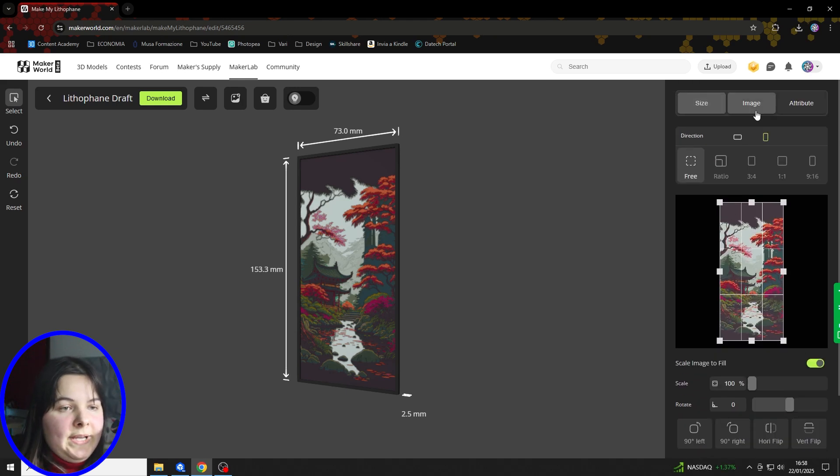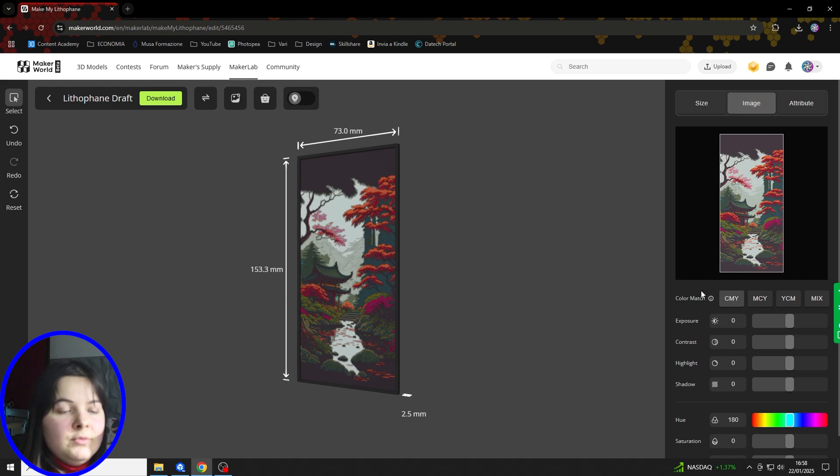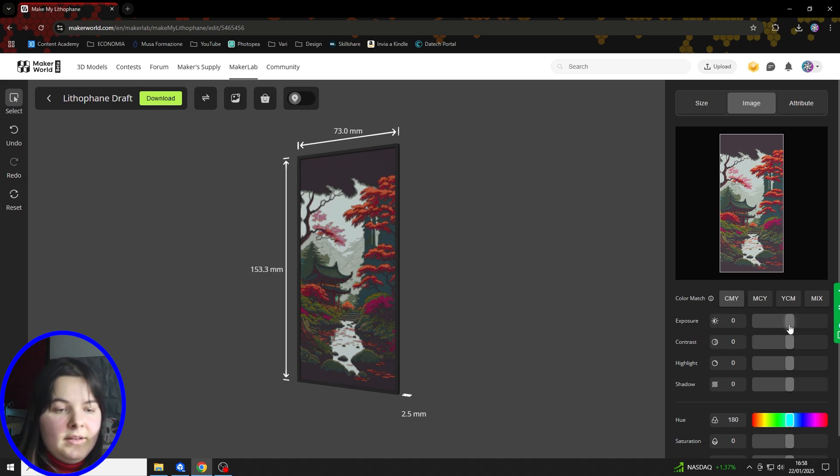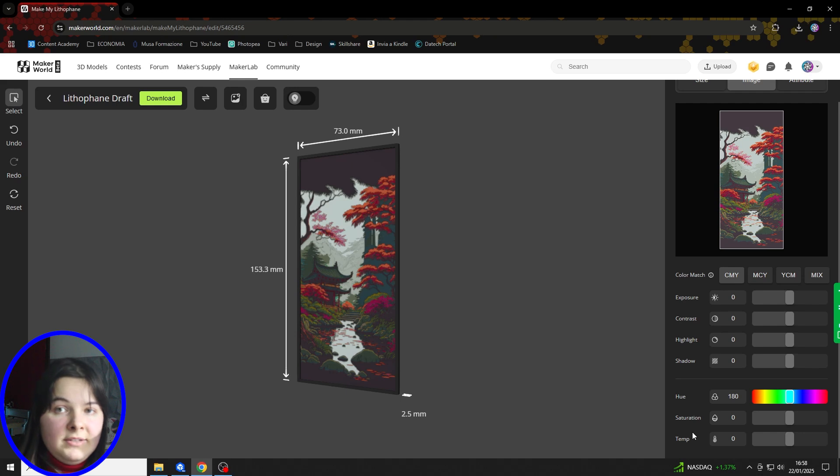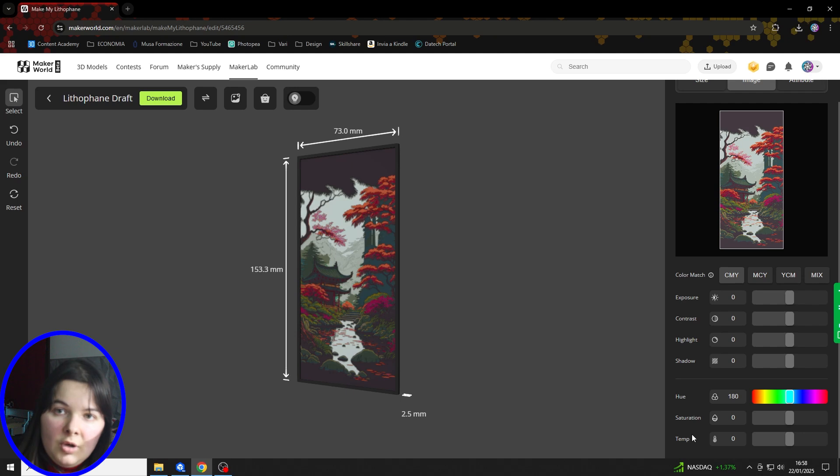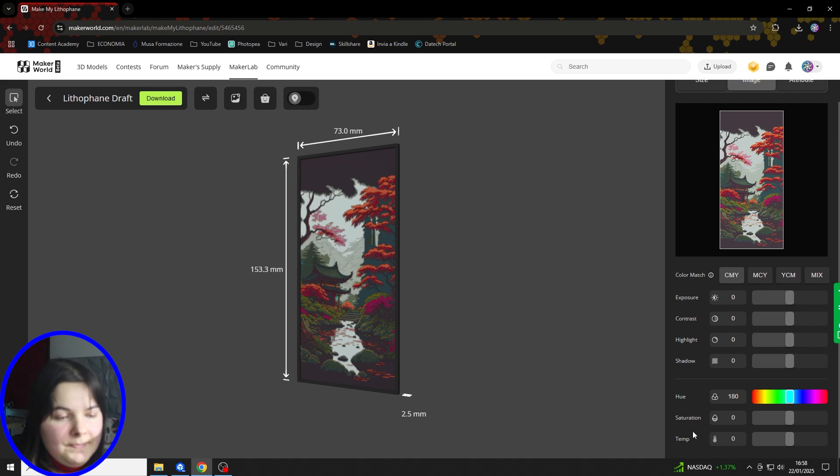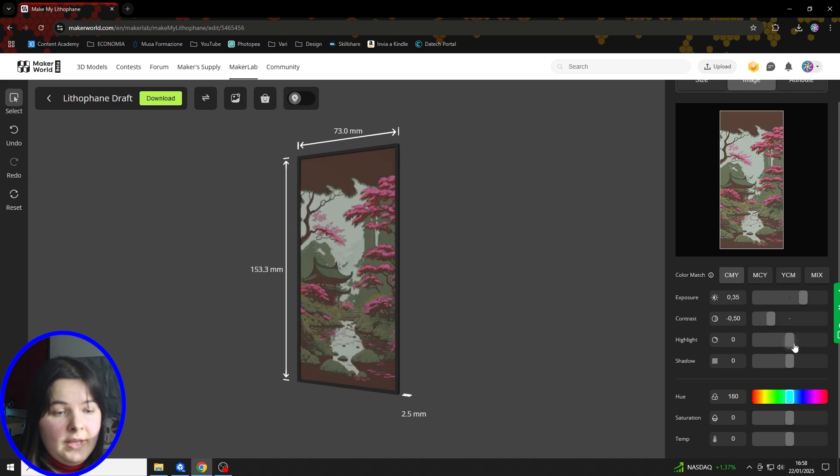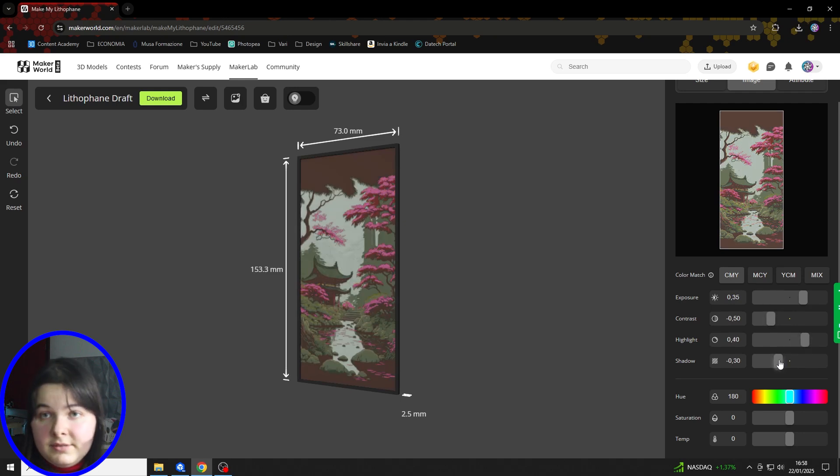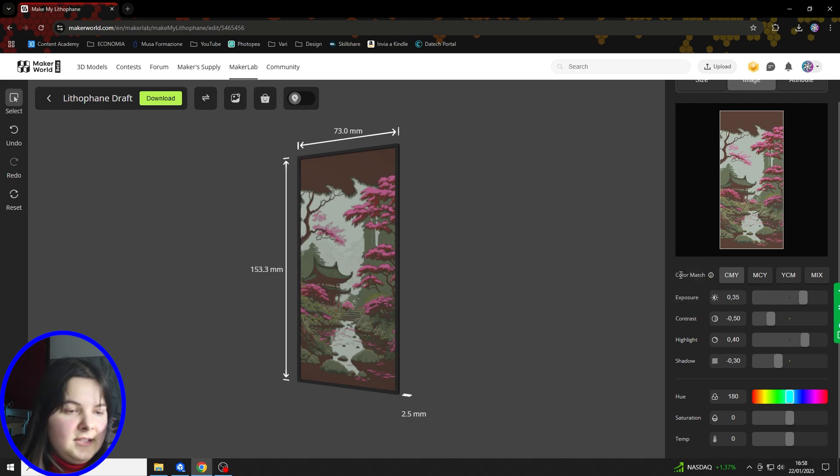Now we can move on to the Image section, where we can set all the options relative to the photo itself, so the final effect of the image. As you can see, there are a lot of options that are typical of photo editing software, for example, Photoshop. You don't need to know exactly what a certain setting does, because you can simply experiment and try to find your desired effect. I want to mention another thing, that is this Color Match option.